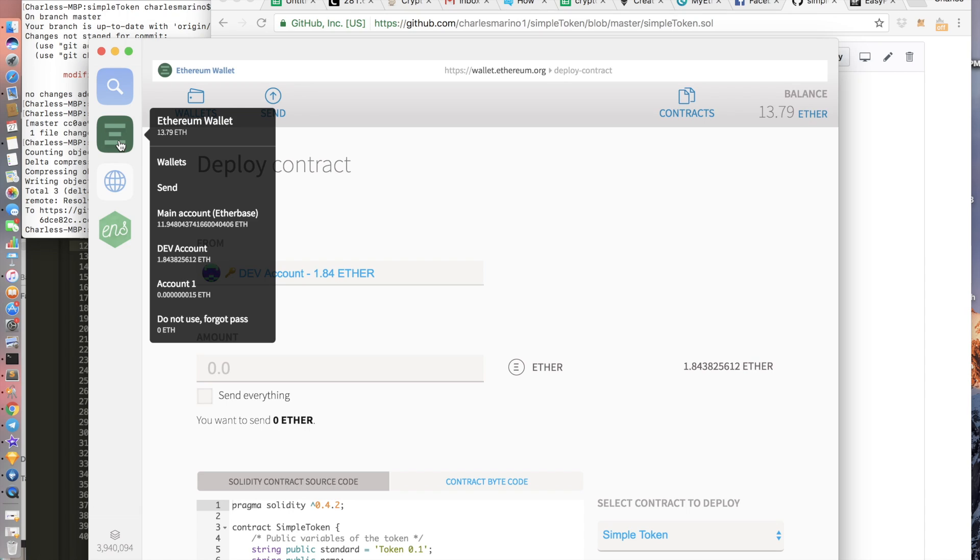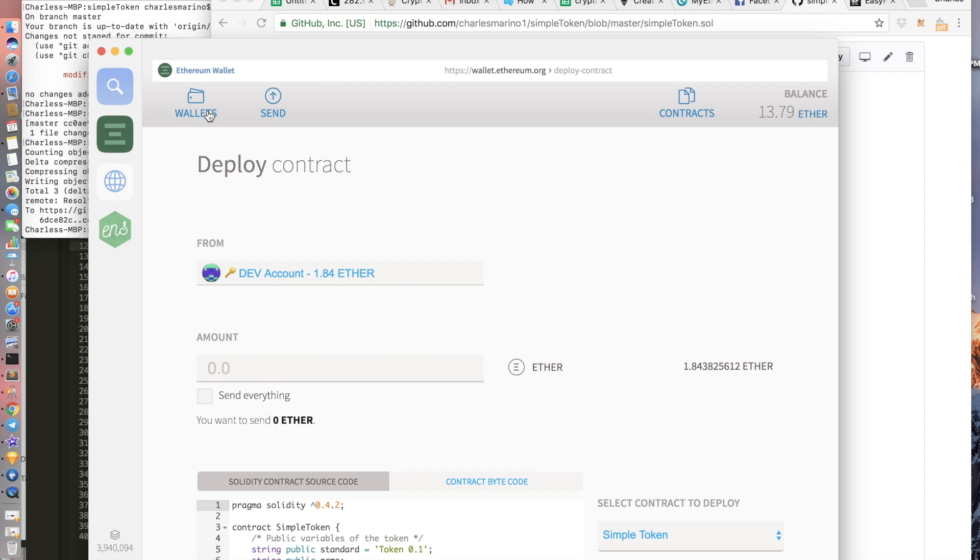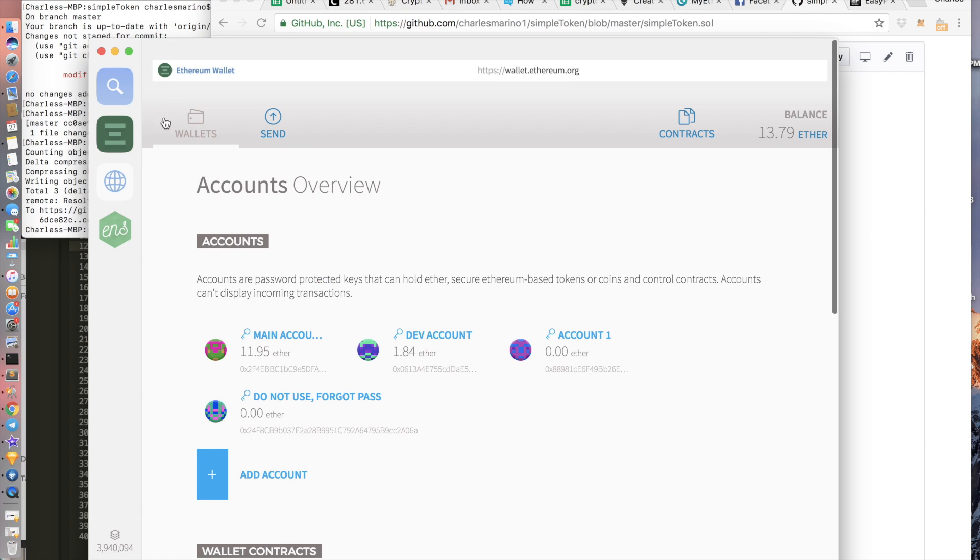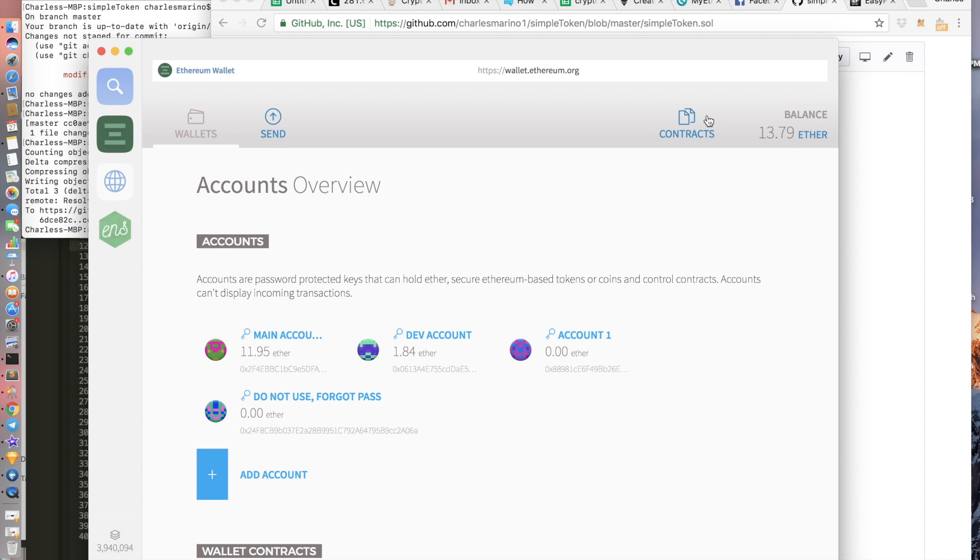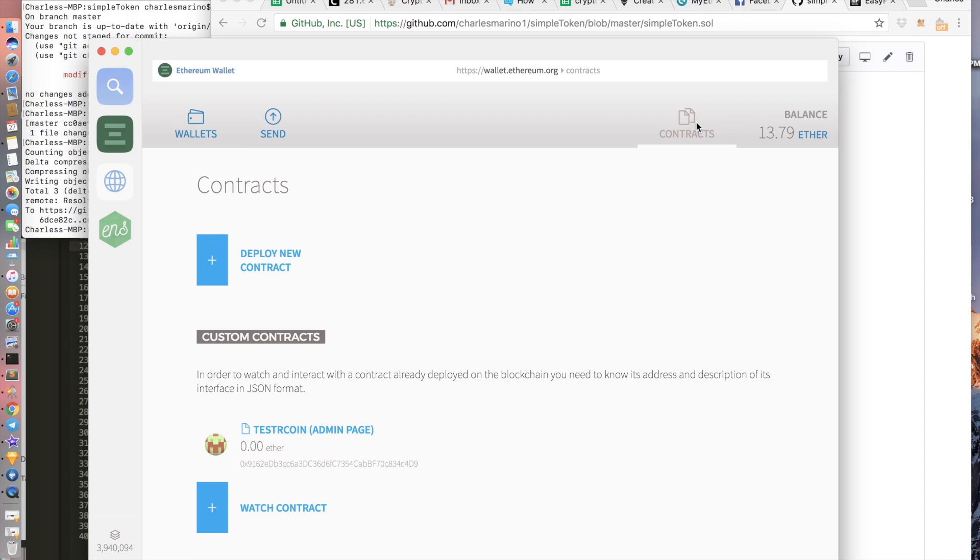I'll also have a link down below where you can download the wallet. If enough people ask me I can also make a tutorial for that as well. So first when we enter we're going to be at wallets. Next we go to contracts. We click on deploy new contract.